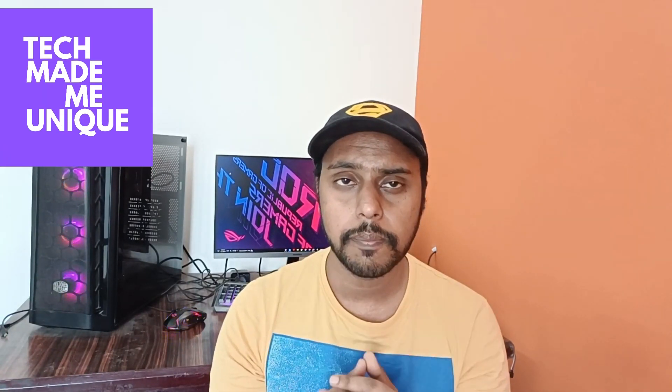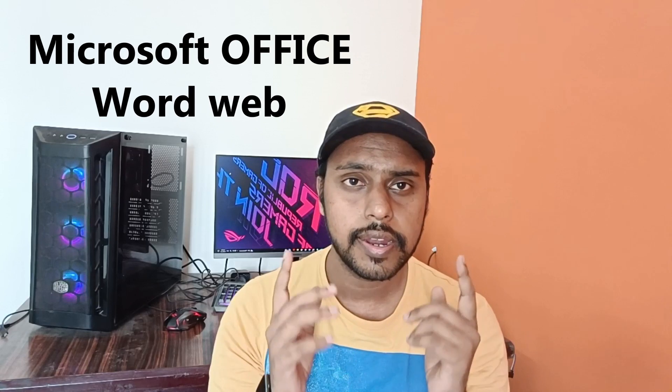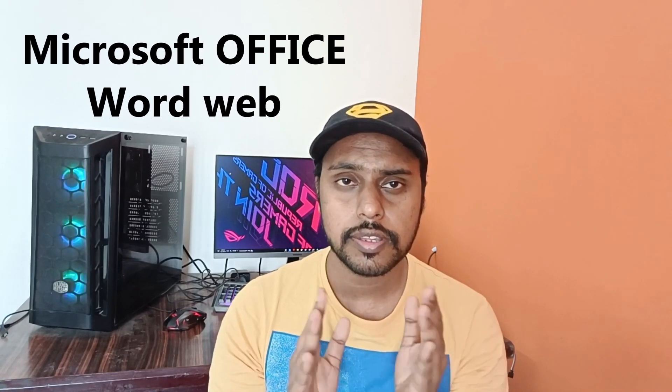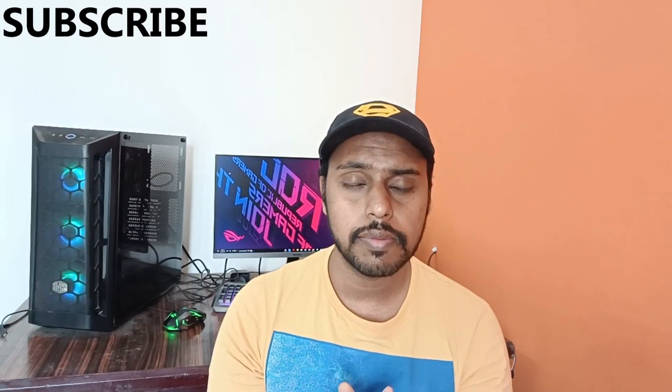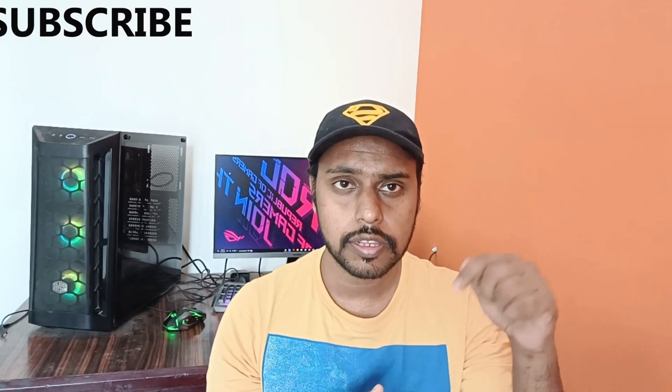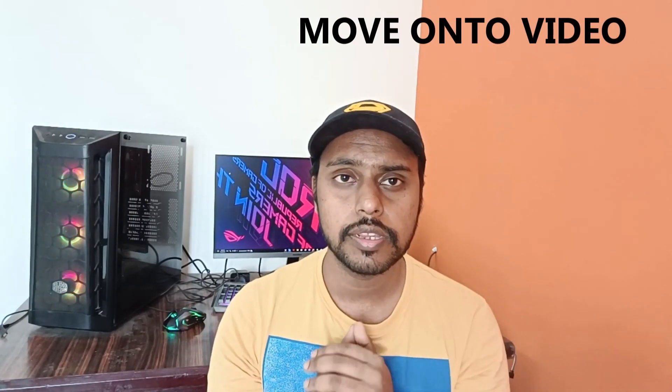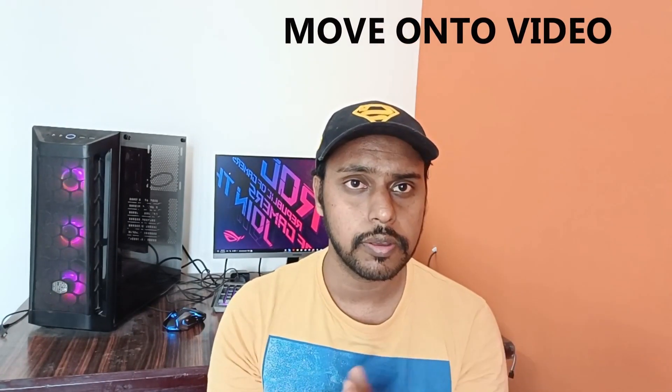Hi friends, I am Thirakani from Tech Made Me Unique, and today we're going to see how to create or put numbering points side by side in Microsoft Office Word. If you're new to this channel, make sure to click the subscribe button below. Let's move on to the video.